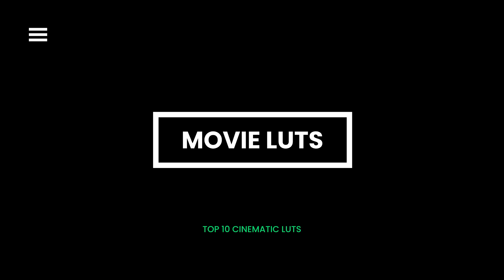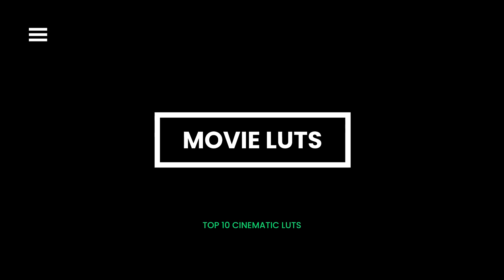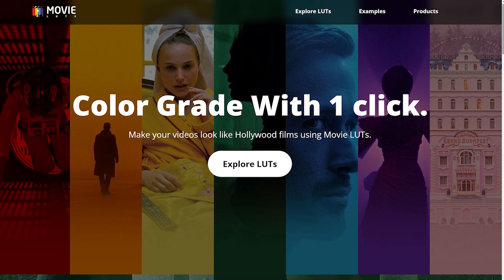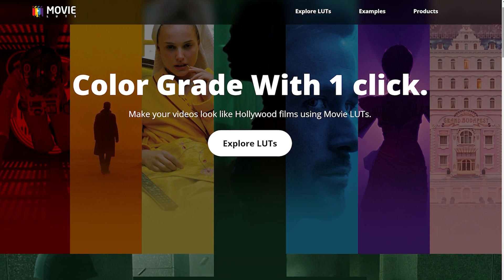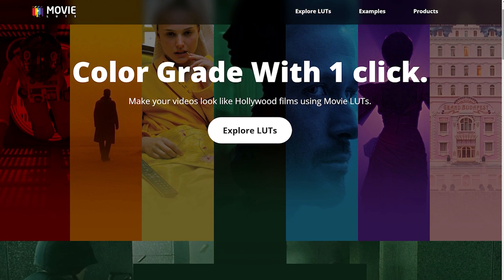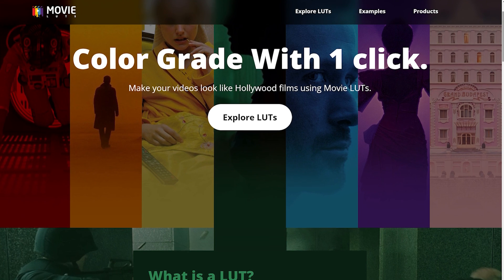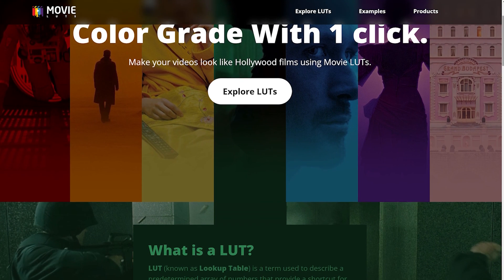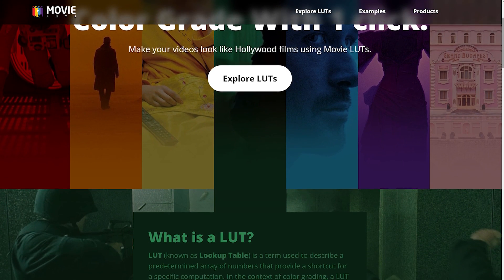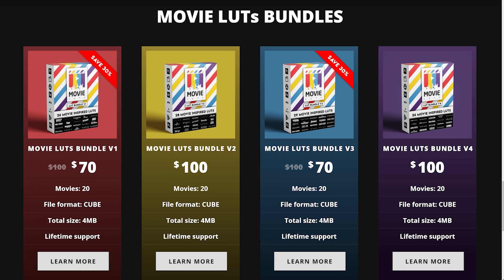Movie LUTs. Movie LUTs is a paid online LUTs resource where you can purchase cinematic LUTs in bundles. They promise that your video will look like a Hollywood film once you apply their LUTs. You can check out their LUT bundles on their website.